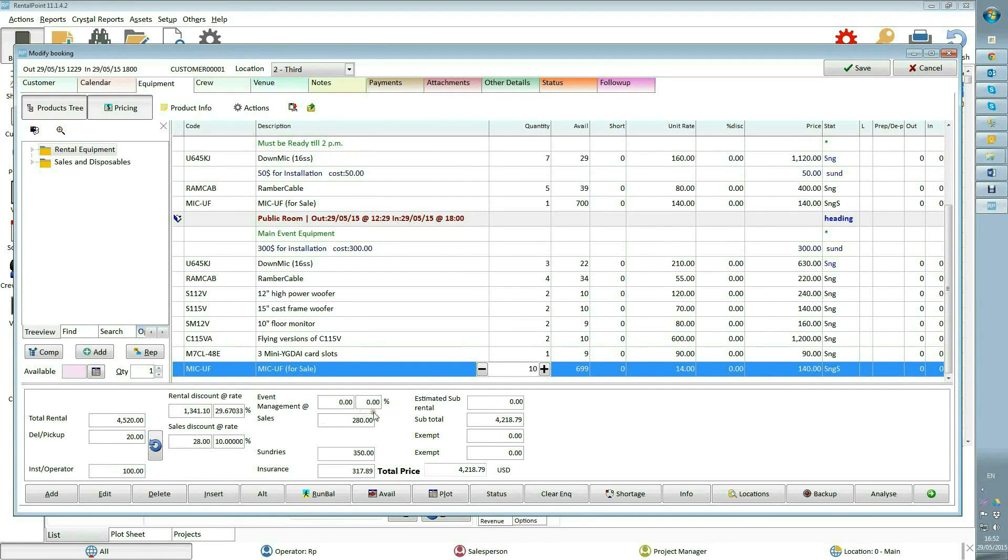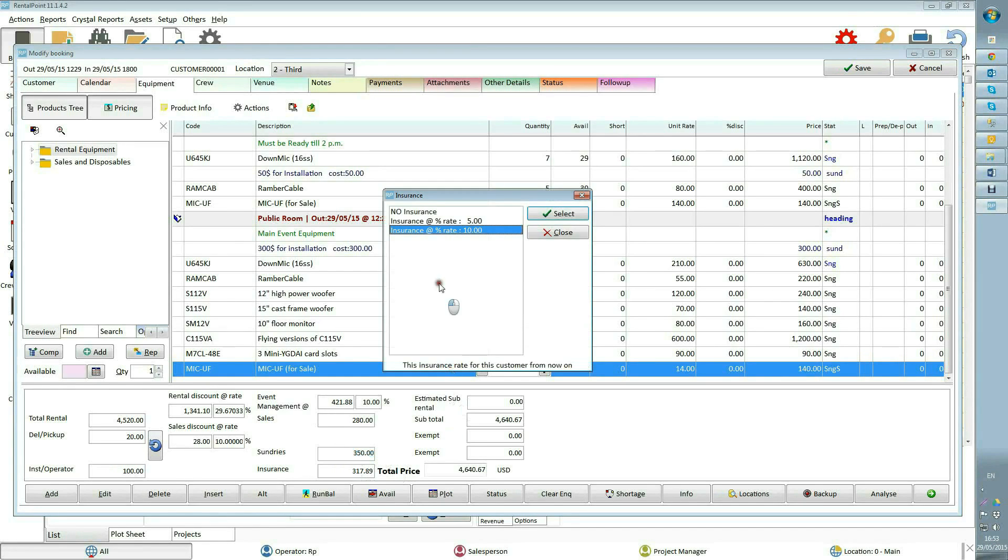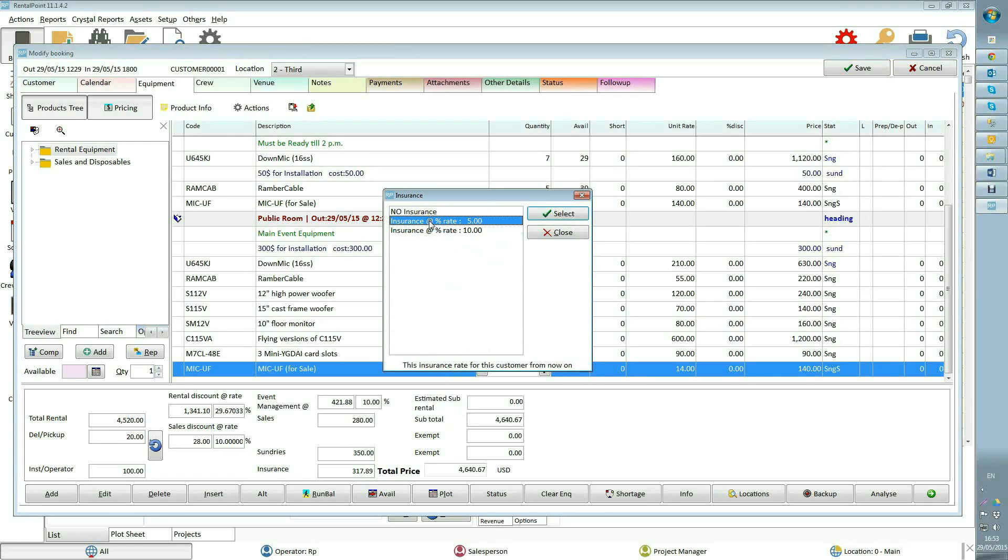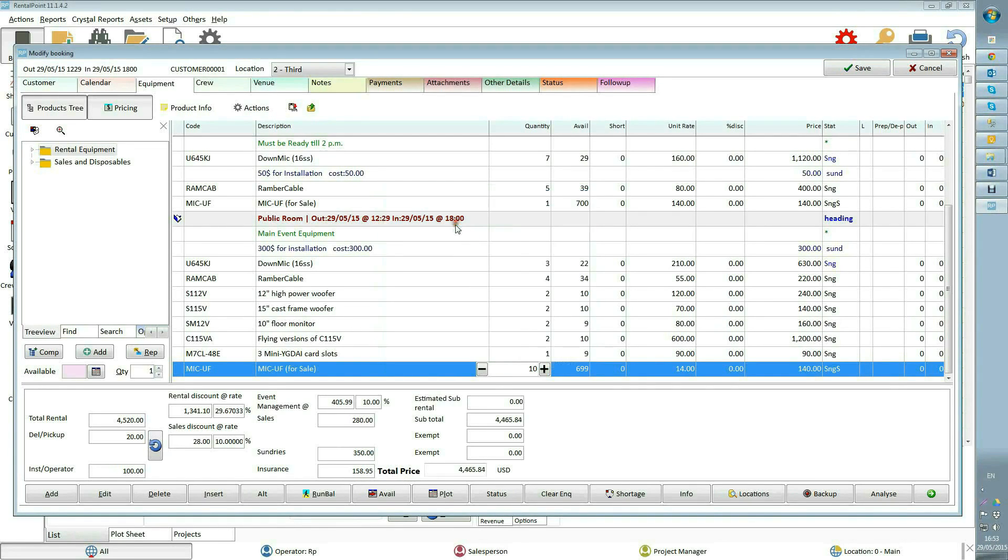Event management displays how much you will charge for an event management fee. Sales shows sales items amount without discount. Sundries shows sundries amount. Insurance shows how much money you will charge for insurance or damage waiver. Insurance percent is pre-set up.